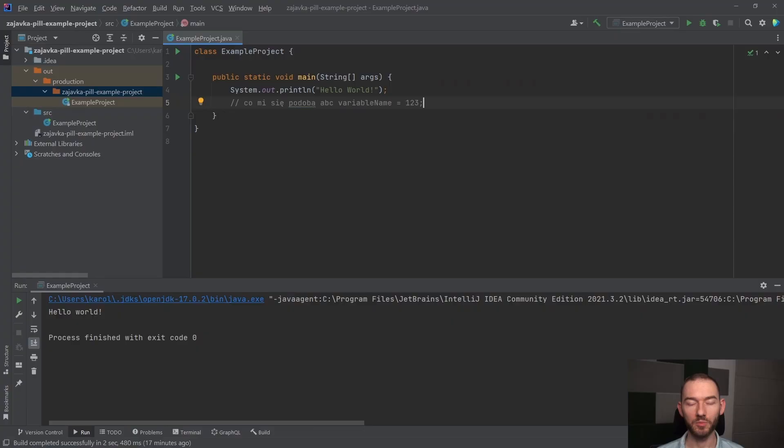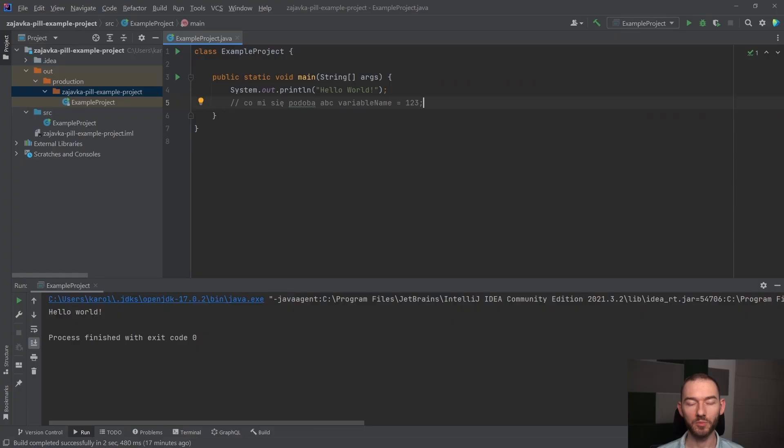Powiedzieliśmy sobie, że zmienna jest pewnego rodzaju pudełkiem w językach programowania, pudełkiem na dane. Pojawia się zatem pytanie, w jaki sposób w ogóle tego użyć u nas w programie. A no mianowicie w ten sposób, że w Javie występują zmienne określonego typu.